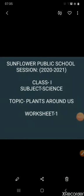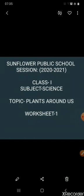Hello all, I hope you are fit and safe at your homes. Today, I will teach you about science and our topic is plants around us, related to worksheet number 1. Let's start with the introduction part.